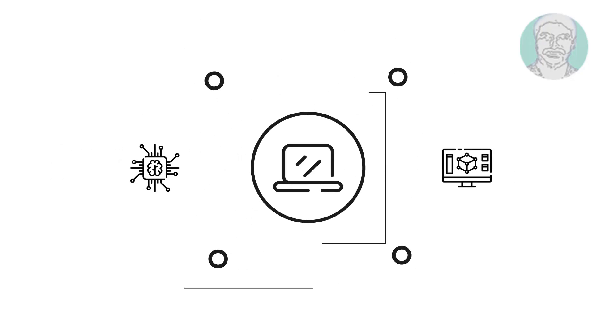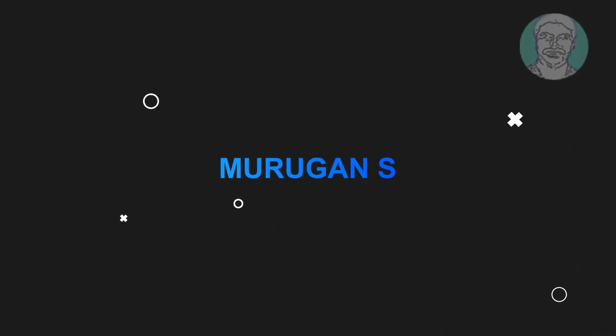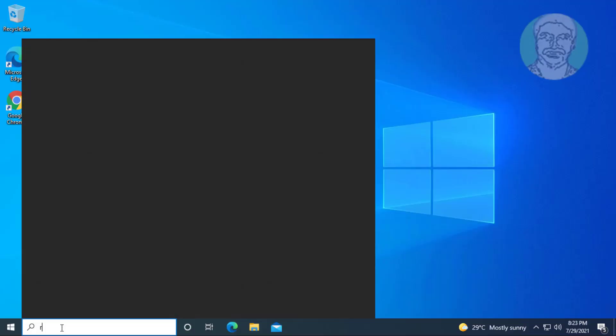Welcome viewer. I am Murigan S. This video tutorial describes how to fix Windows 10 task manager not opening error.